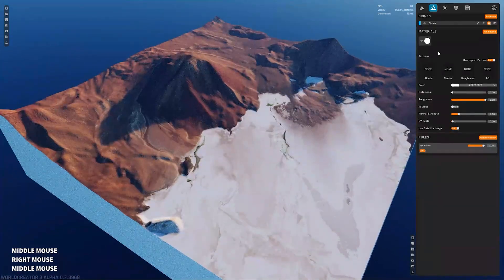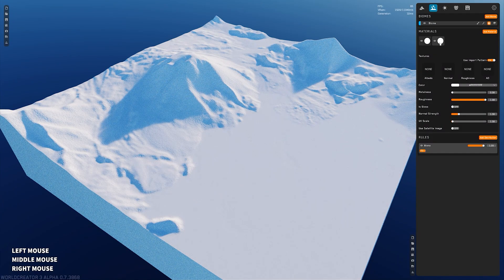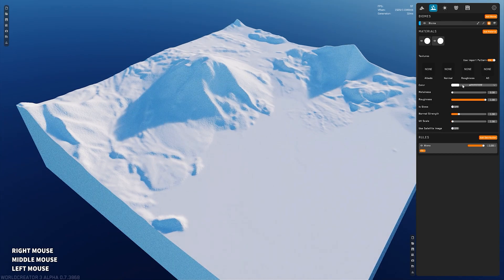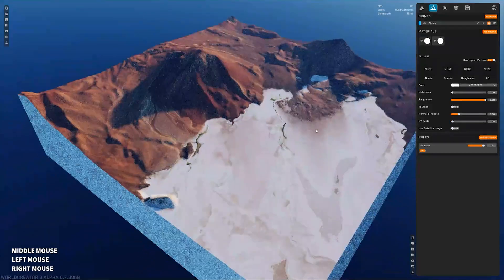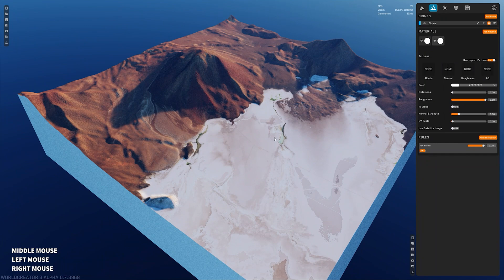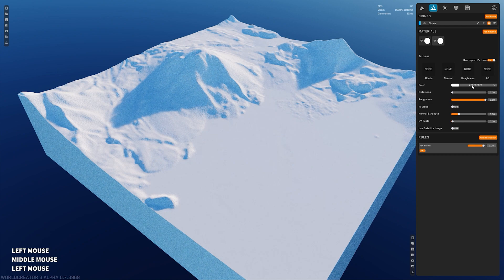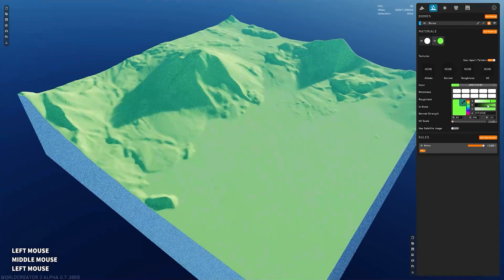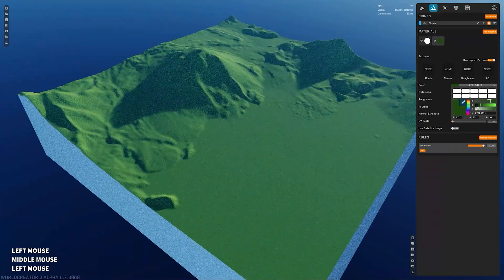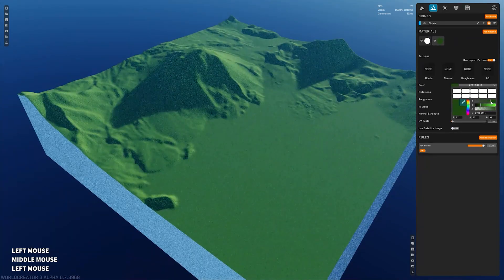So in this biome, let's create a new material. Let's say we didn't want the sand to be this light-colored sand color, or let's say we want this low valley area to be green. So let's go ahead and enable this and hypothetically choose some sort of dark green color here.